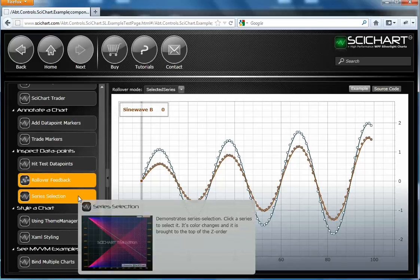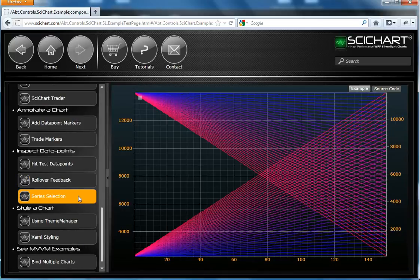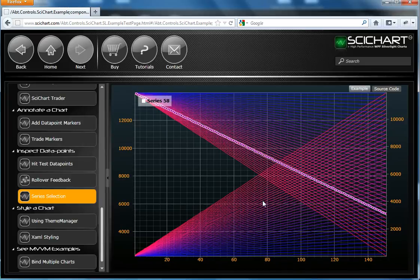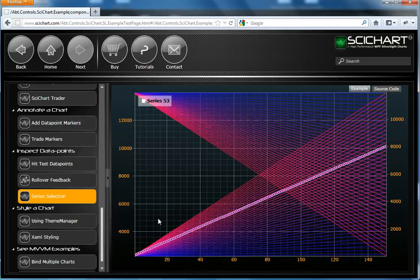So SciChart supports series selection, which you've just seen. So in this example, we can click on a series and we have a legend that binds to only the selected series.